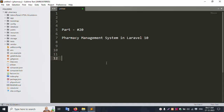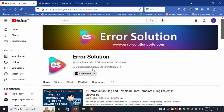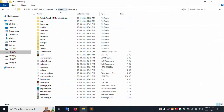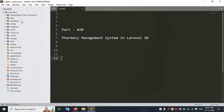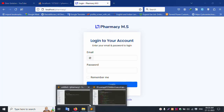Hello everyone, my channel is Error Solution. Today I'm discussing part 20 of the Pharmacy Management System in Laravel 10. My XAMPP server is already started with Apache and MySQL. Let's open this — my channel is Error Solution, and the website name is www.errorsolutioncode.com. Please subscribe and click the bell icon. Let's run localhost/phpmyadmin — it's already running. This is my project folder, inside which the pharmacy folder is available. This project is already open in Sublime Text editor and is running at localhost/pharmacy. The login screen is available.